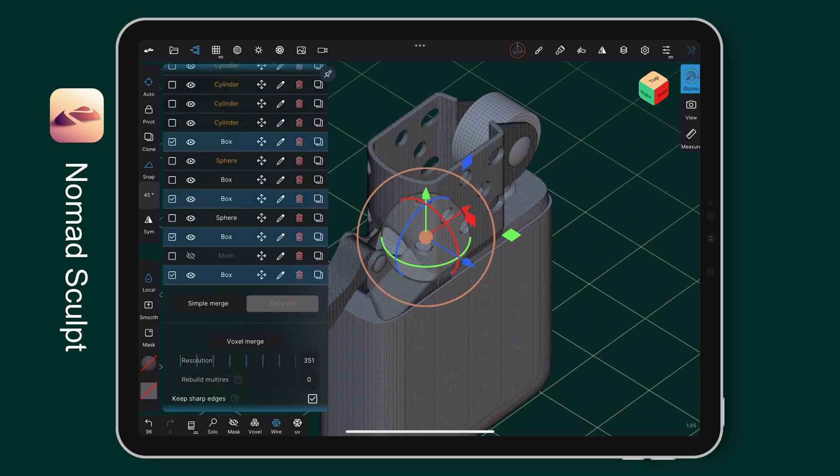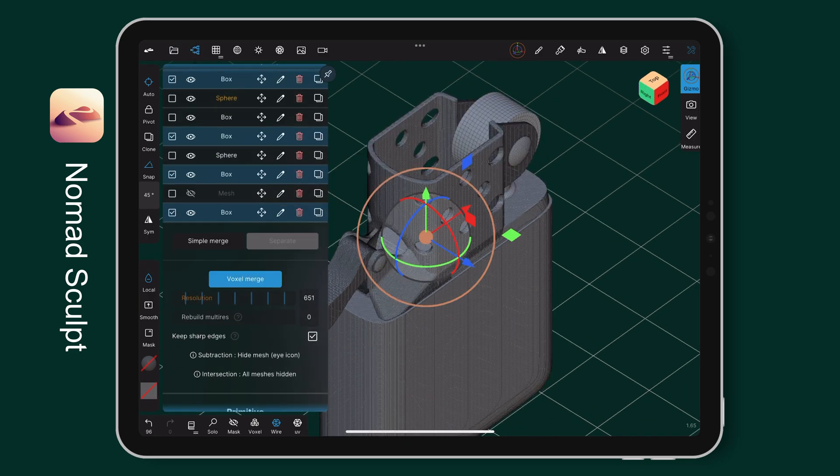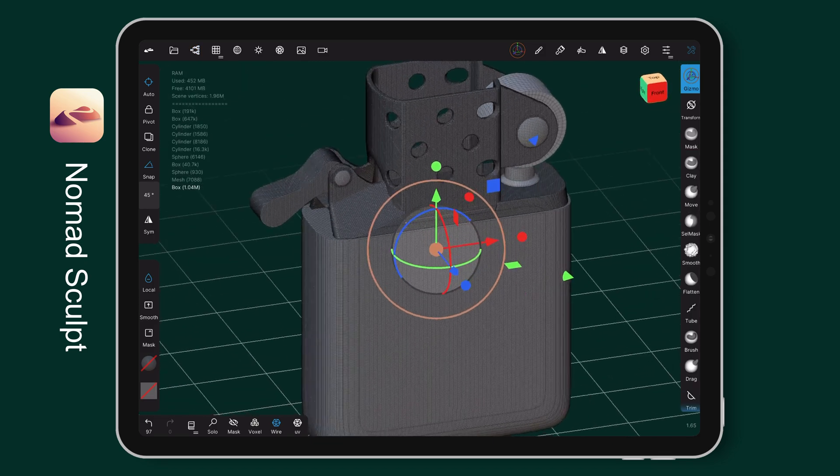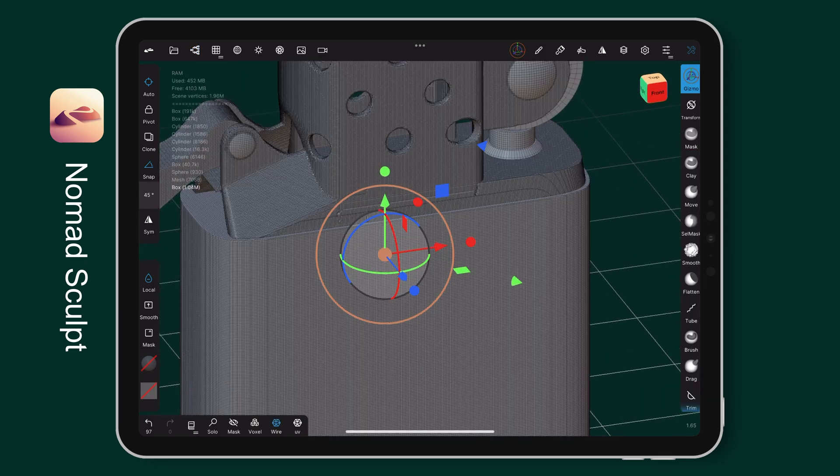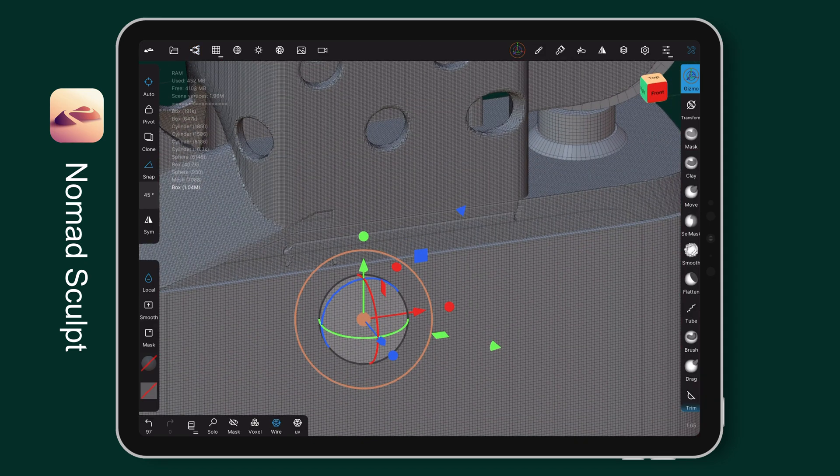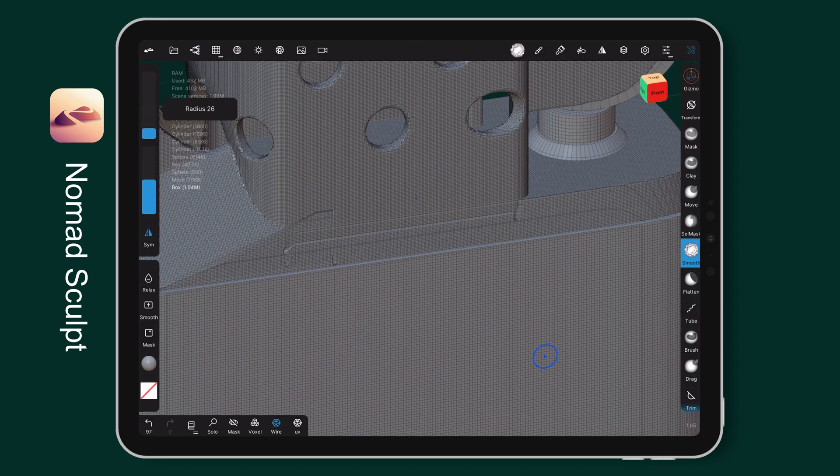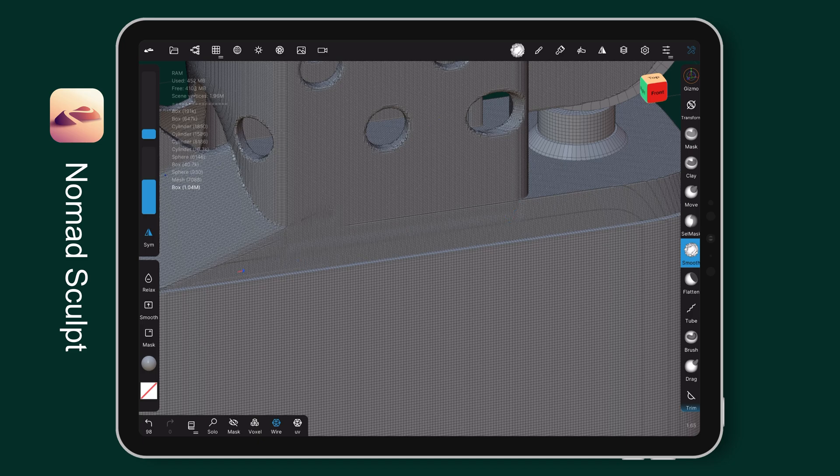Then, I combine another object to create it as a whole. To fix the little mark on the side, I simply use the smooth tool and remesh a lower resolution.